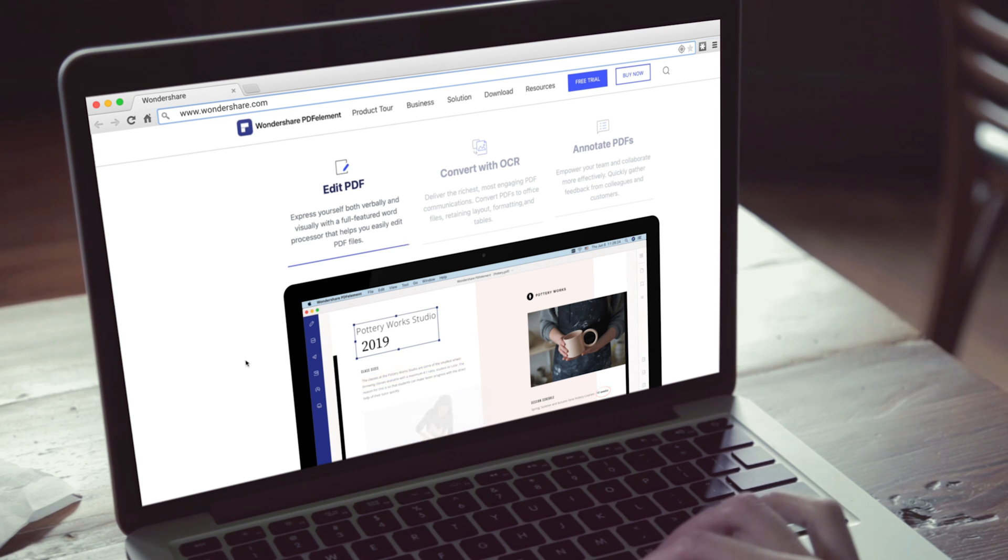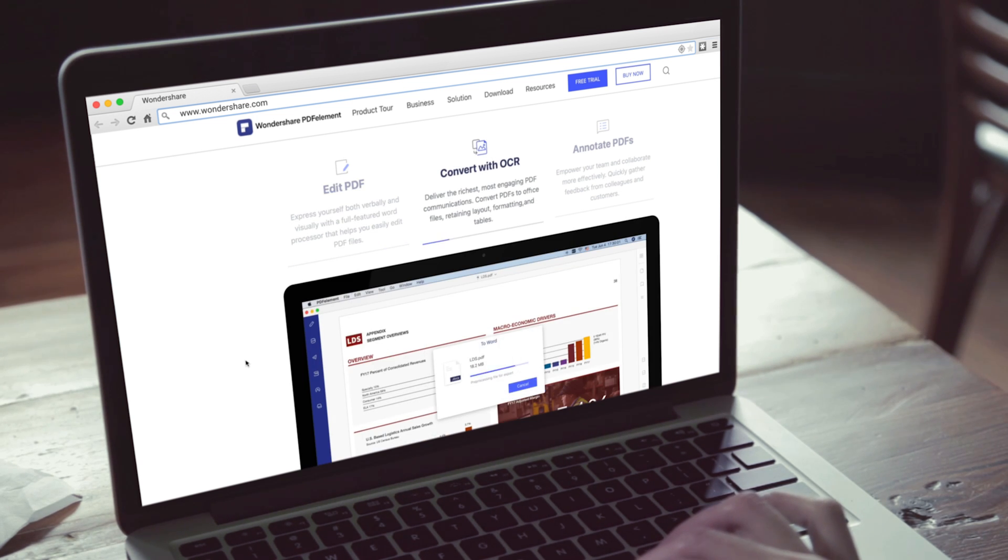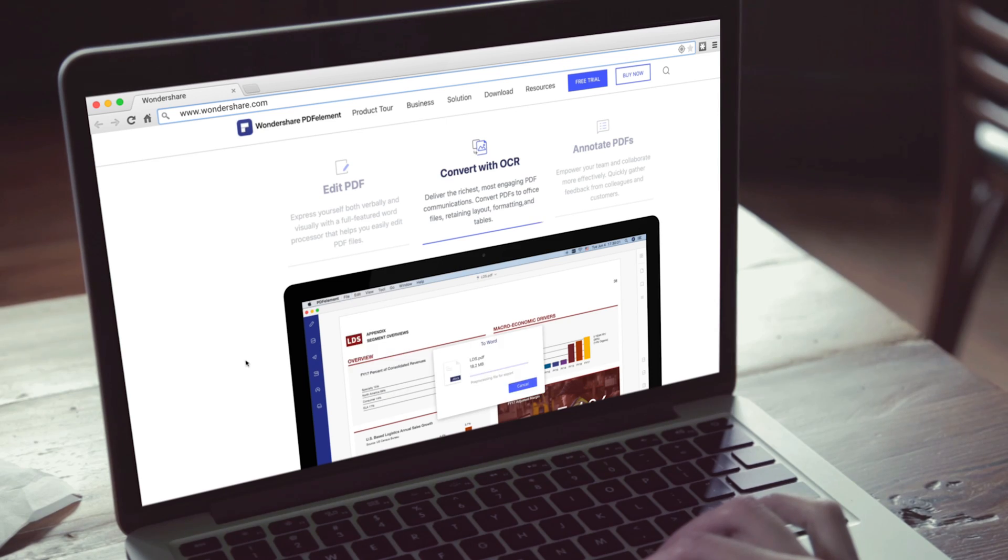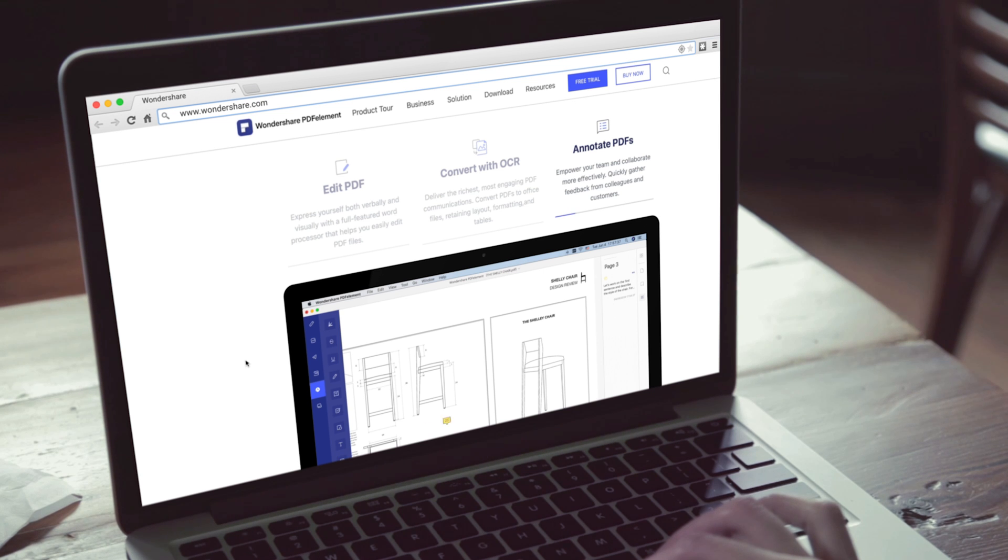So today we're looking at PDF Element from Wondershare. If you don't know who Wondershare are, they make tons of cool software products that really enrich and make our lives a lot easier. PDF Element is their all-in-one smart PDF editor which offers the easiest way to create, edit, convert, annotate, and sign PDF documents. Wondershare has sponsored this video, however you will always get my honest opinion of whether this is good, bad, or indifferent.